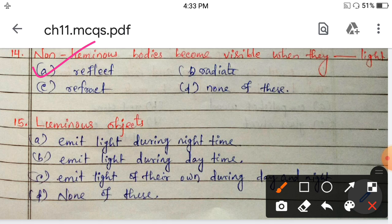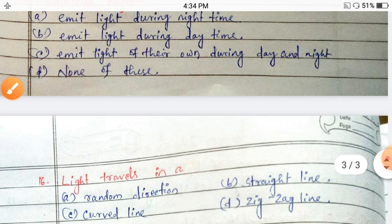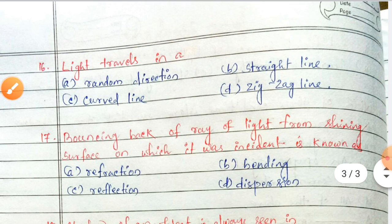Next: luminous objects emit light during night time, emit light during daytime, emit light of their own during day and night, or none of these? Luminous objects emit light of their own whether it is day or night — so option C is correct. Next: light travels in a random direction, straight line, curve line, or zigzag line? Light travels in a straight line.